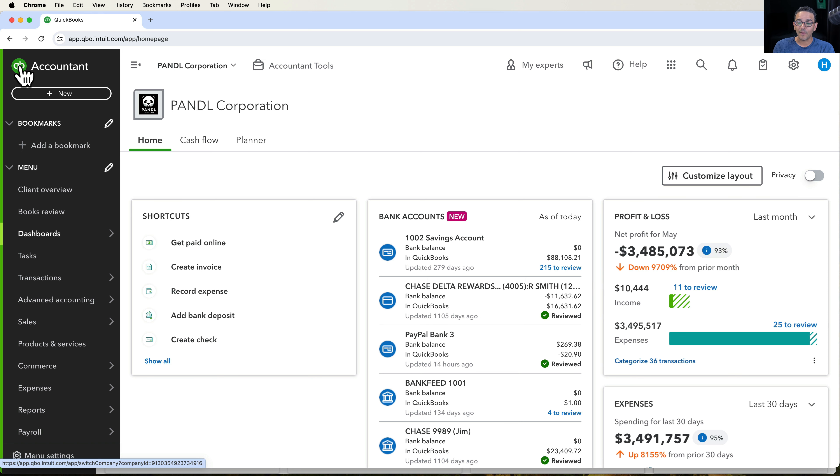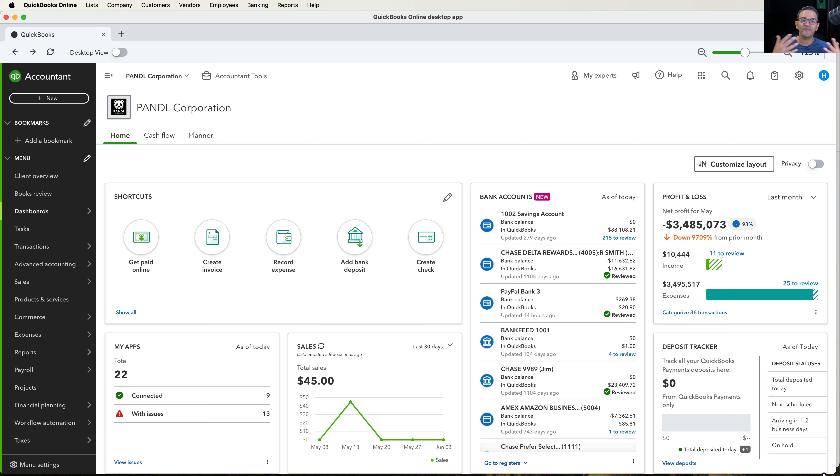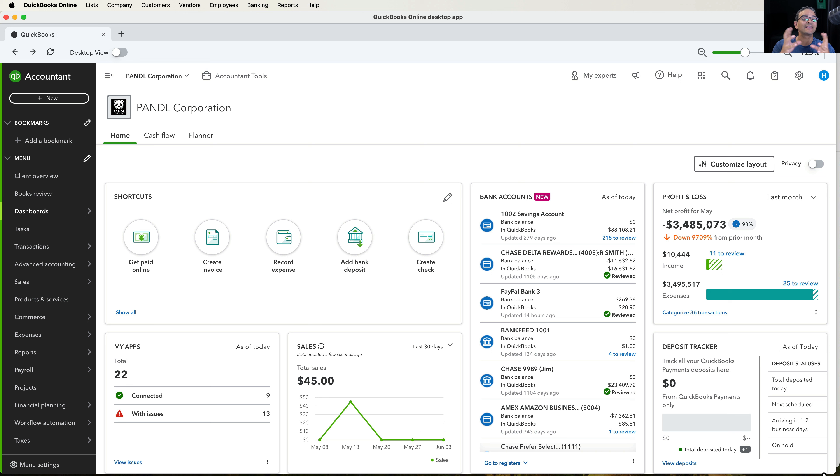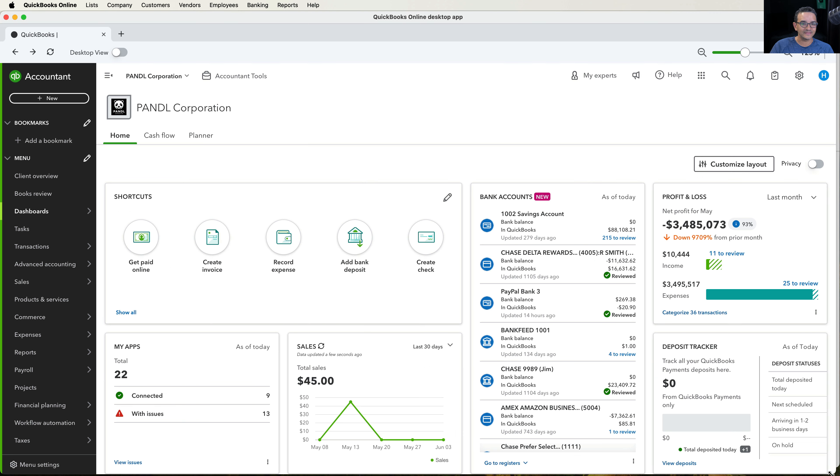However, Intuit has developed a desktop app, both for Mac and PC, that you can use to open QuickBooks from the app. Now, all the features are essentially the same, supposed to be the same. The difference is that with the app, they can change the experience. So again, this is the browser that you're seeing here, and then this is the app.